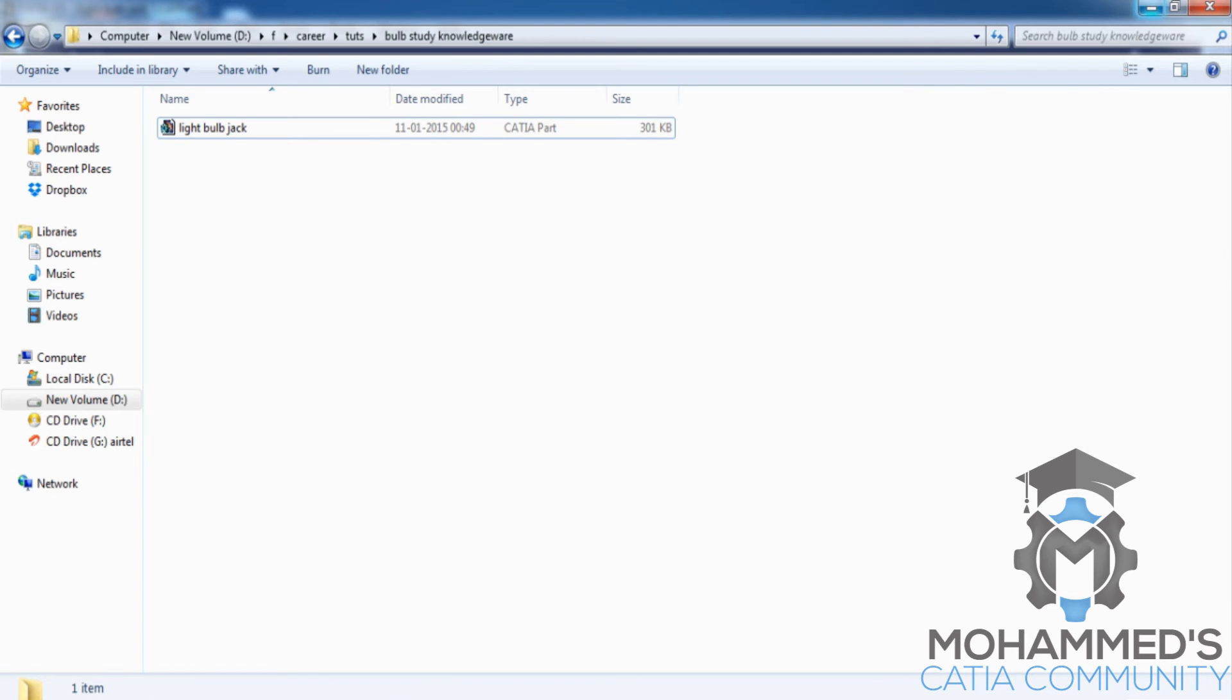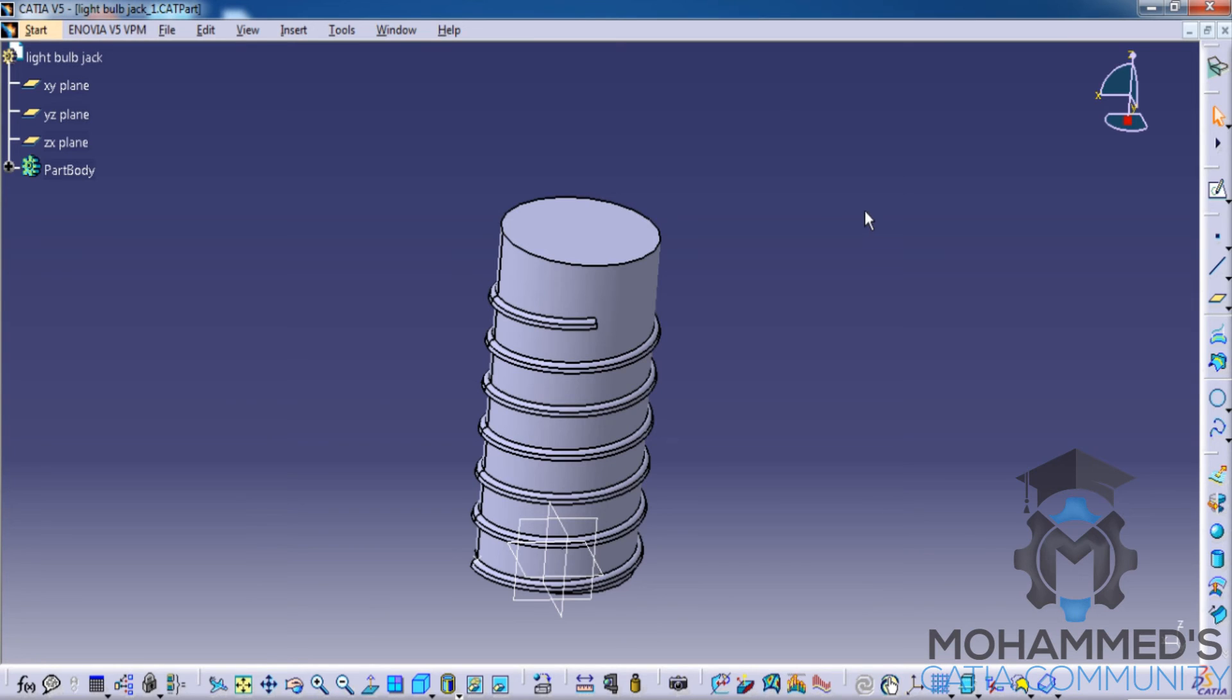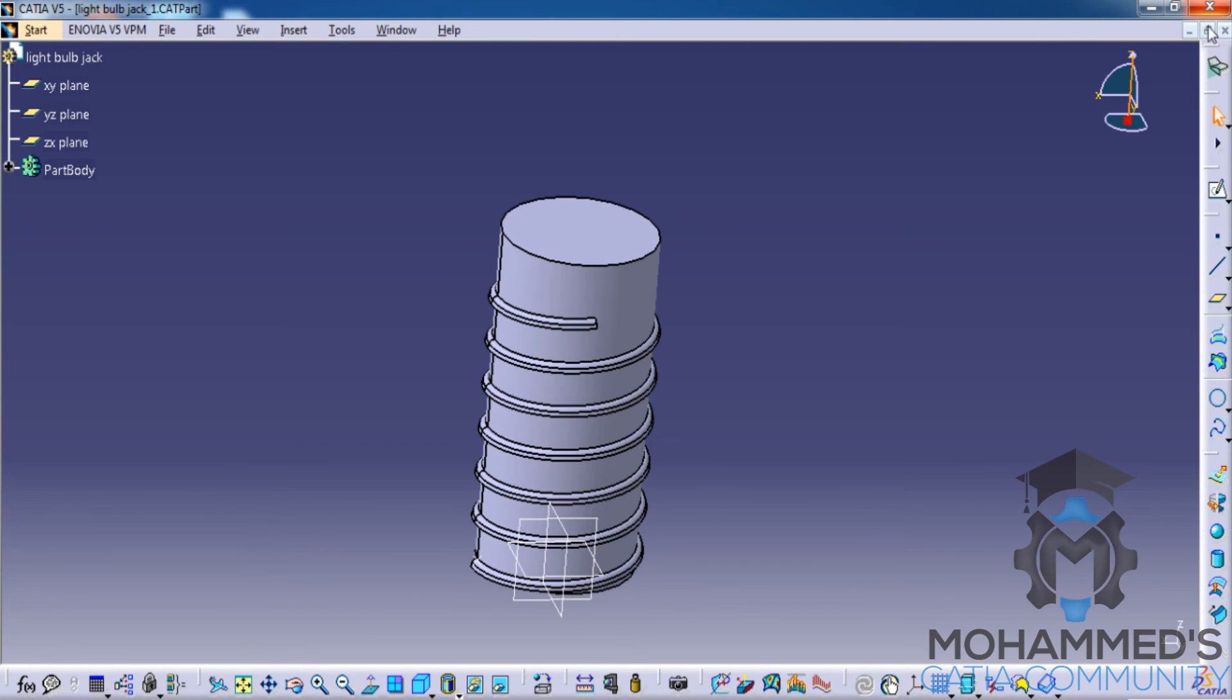Let's see the last question: is it possible to enter Sketcher workbench automatically? So the answer is no, you cannot directly enter into a Sketcher workbench. As you can see here, if you close this...